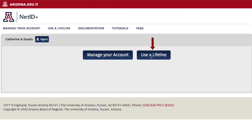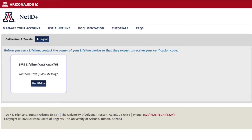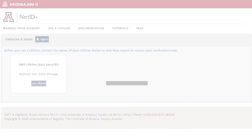Click the Use a Lifeline button. The screen reminds you to contact the owner of the lifeline device before you proceed. Be sure to make them aware they are about to receive an authentication code they must share with you. Click the Use Lifeline button associated with the lifeline you wish to use. It is possible to have more than one lifeline, so make sure you pick the correct one.